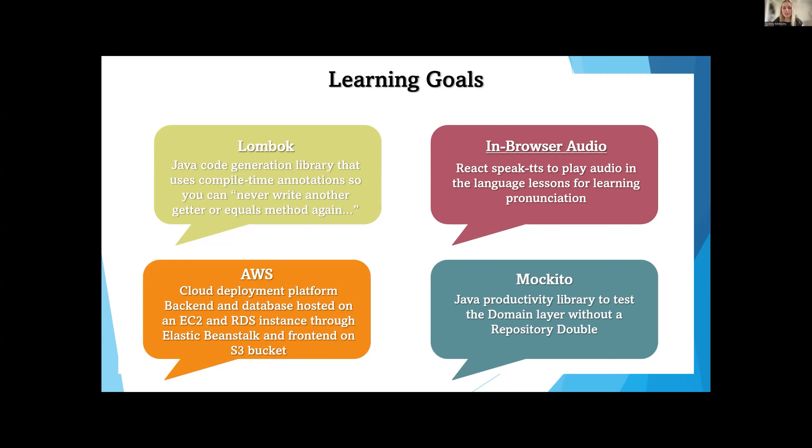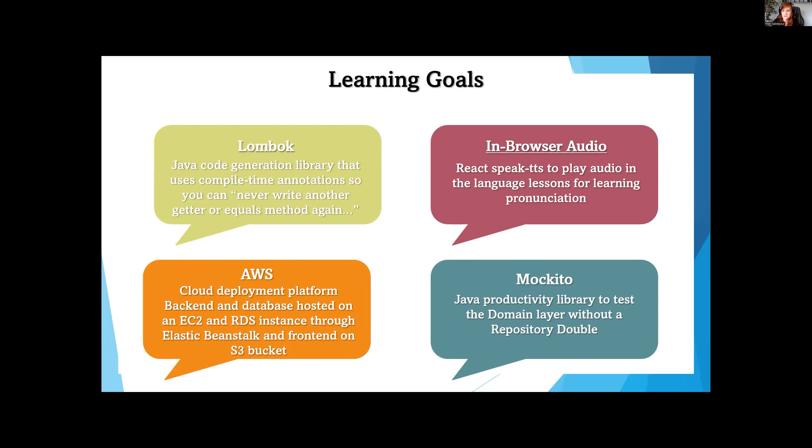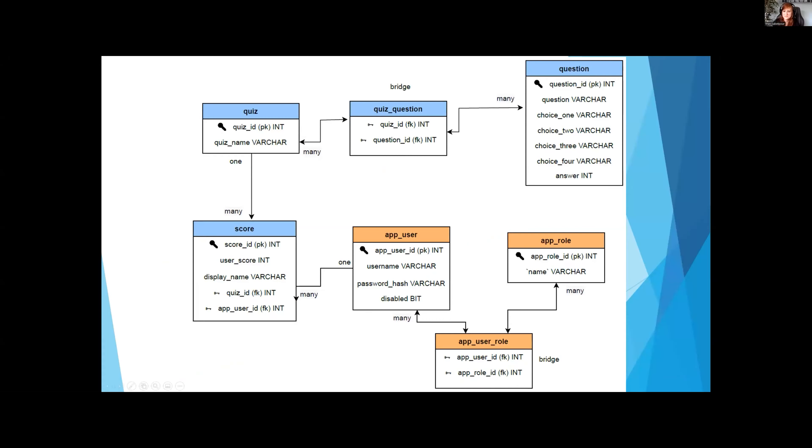We also used Mockito for the testing, which allowed us to test the domain layer without using a repository double. For the audio, we used text-to-speech, and you can easily play the audio through your browser, either on your PC or your phone.